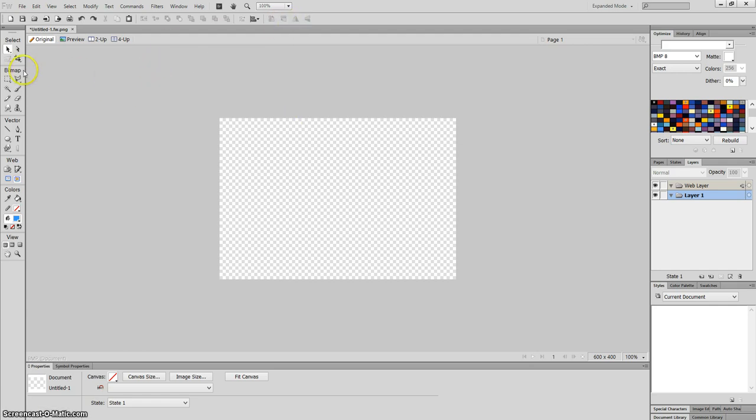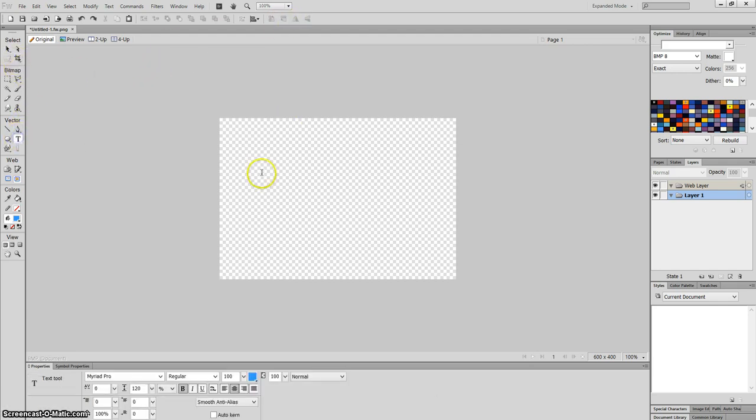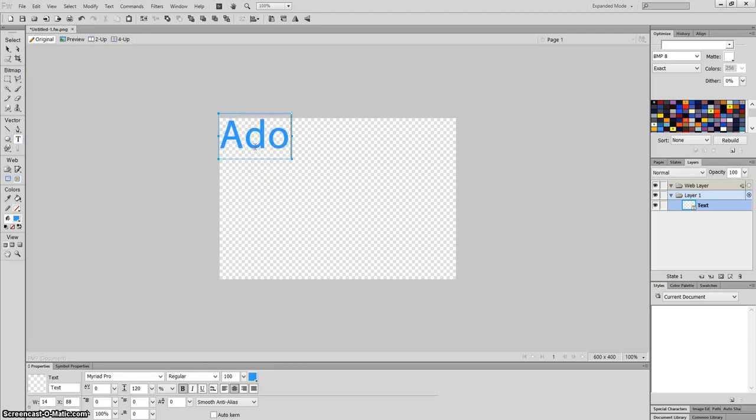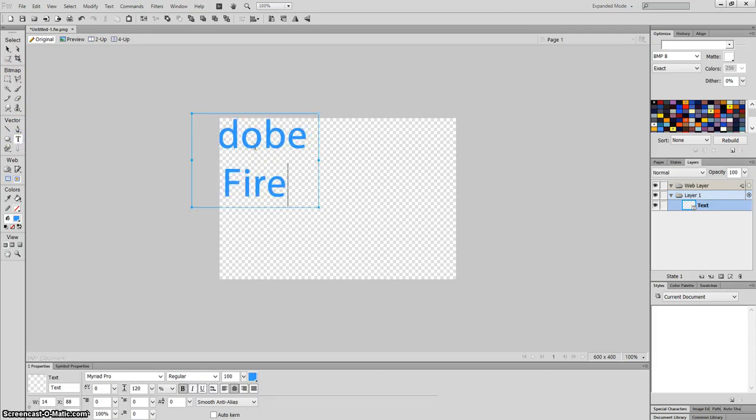Okay, so what I'm going to do first is put the text on. So I'm just going to write on here Adobe Fireworks.